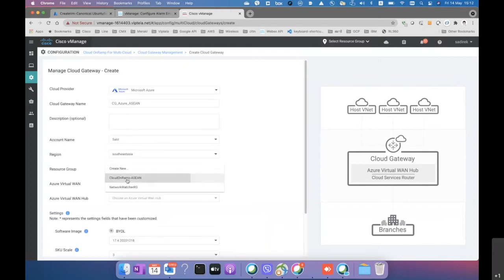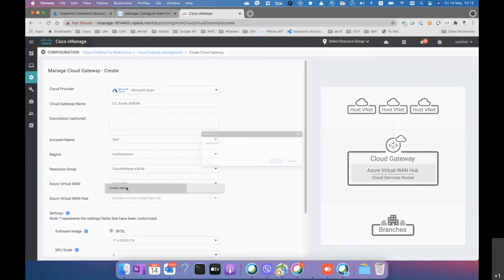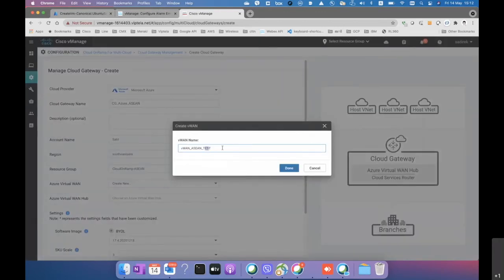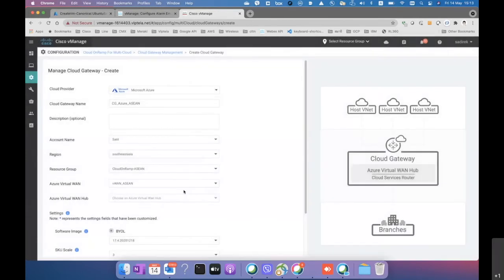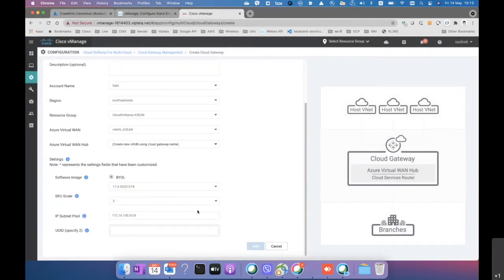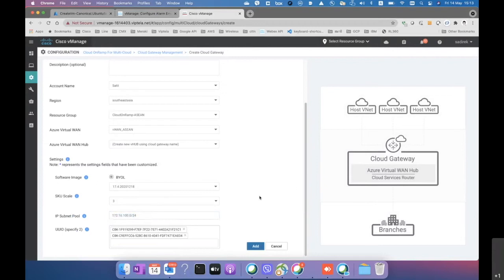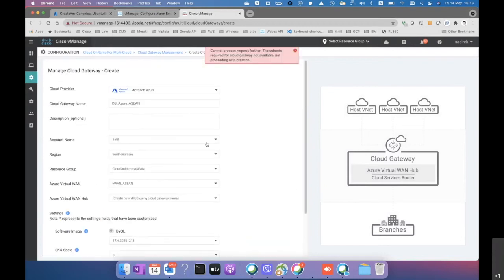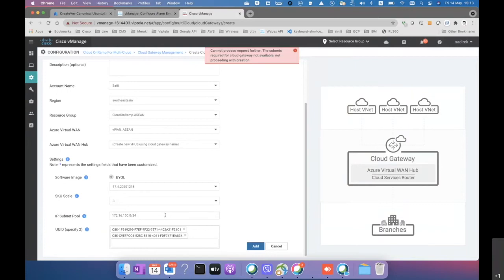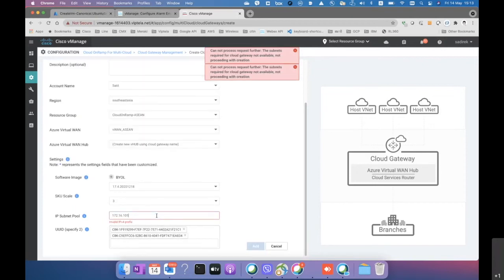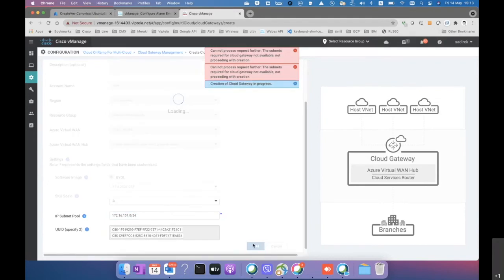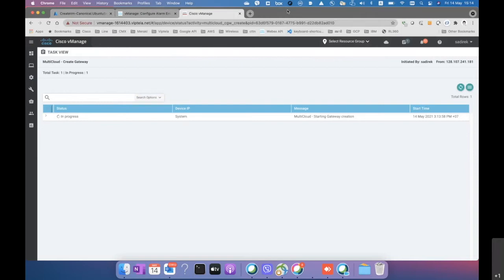We select the resource group and create a new virtual WAN since one doesn't exist for the Southeast Asia region. We specify the name, which is pre-populated from the global settings defaults. We attach the two serial numbers of the routers to receive configuration from the vManage controller, and adjust the subnet slightly to avoid conflicts.